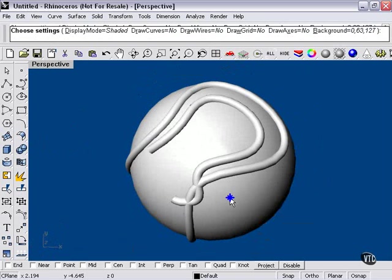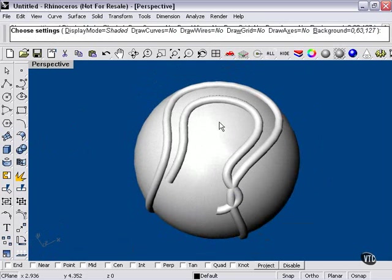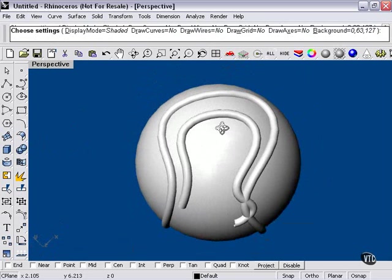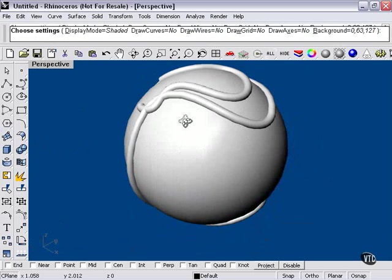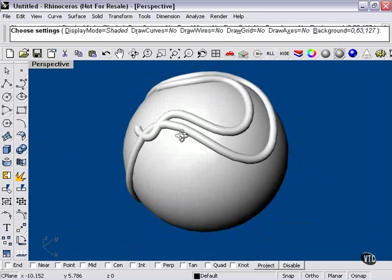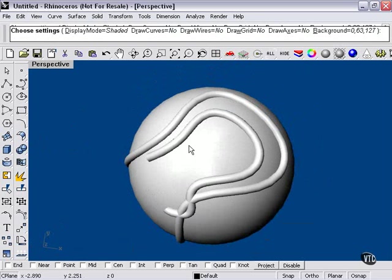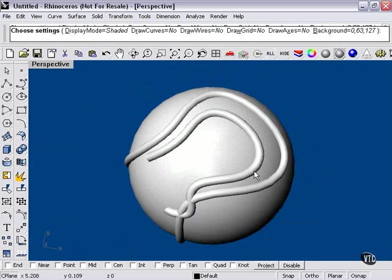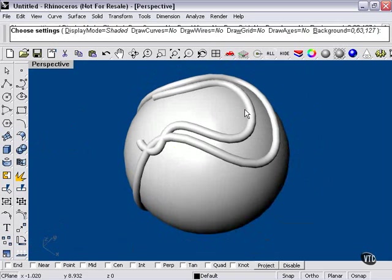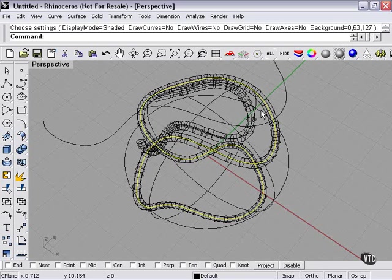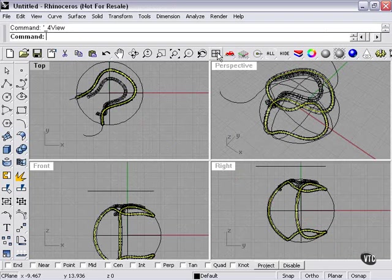The Pull command actually uses the surface as a pulling tool to pull my curve into itself. And here you can see the result of that. I'll press Escape. Let's go back to our four viewports.